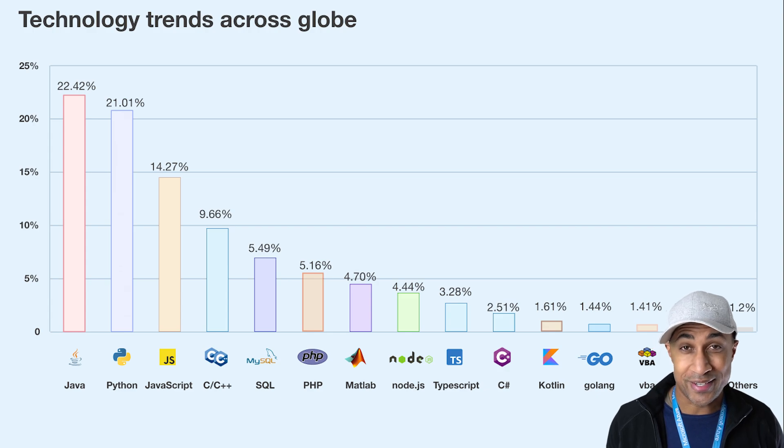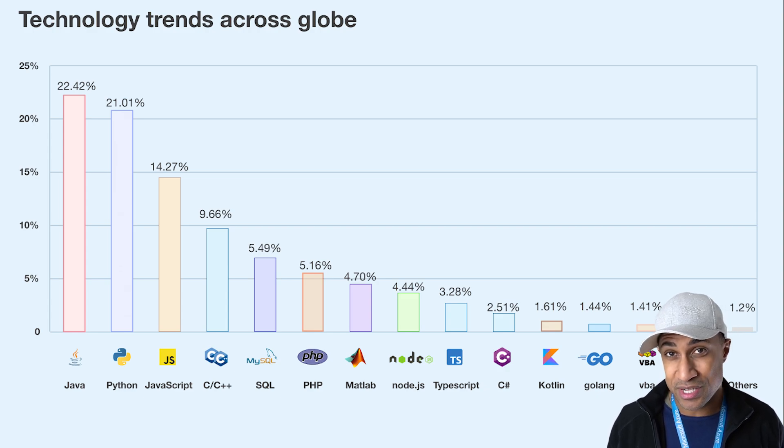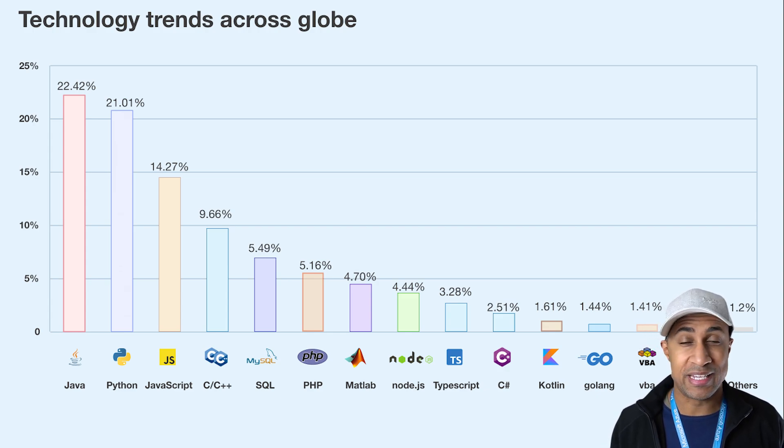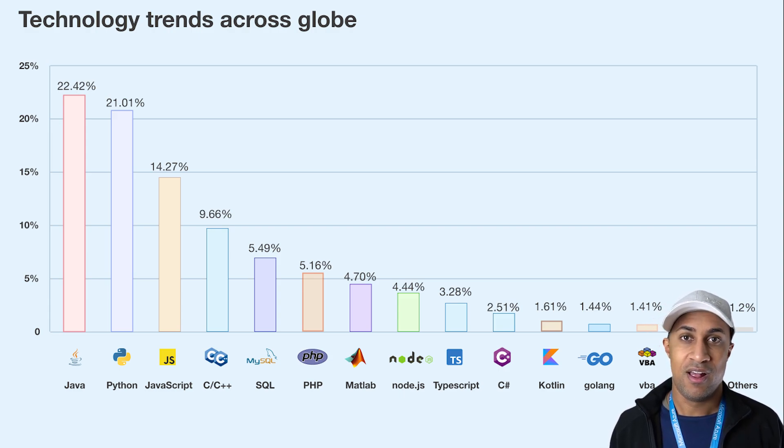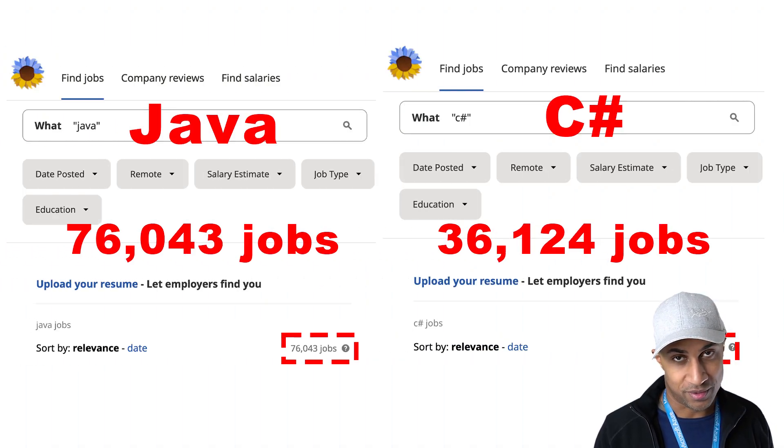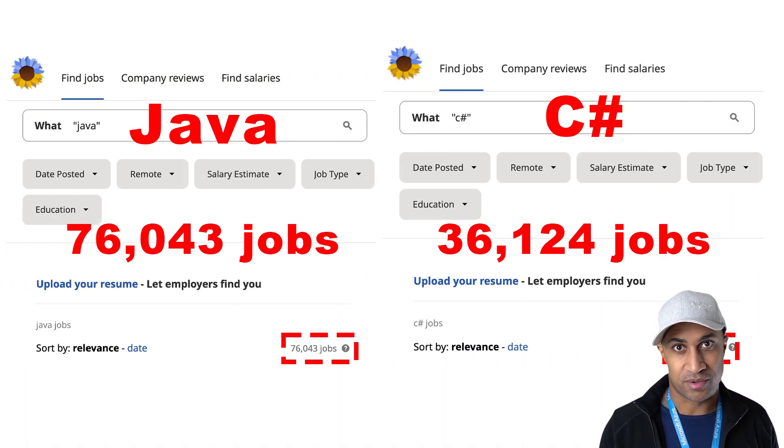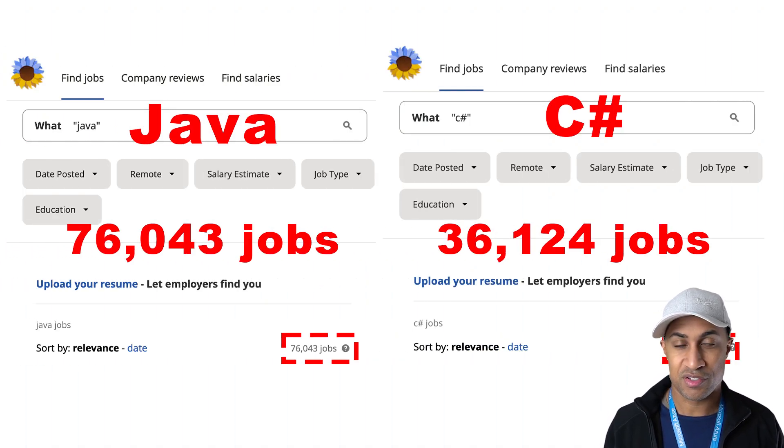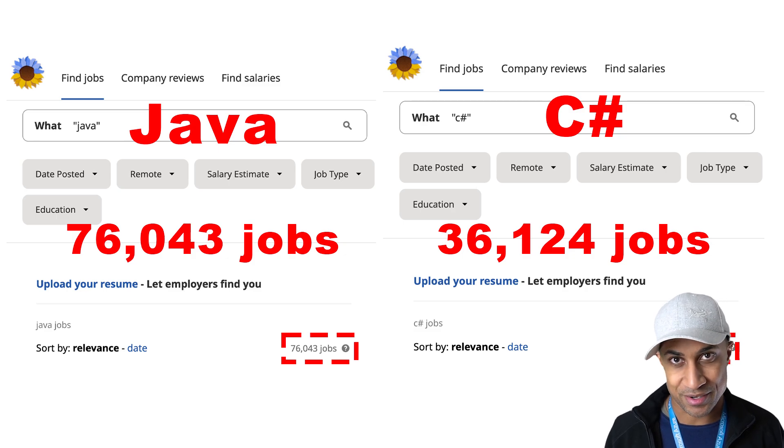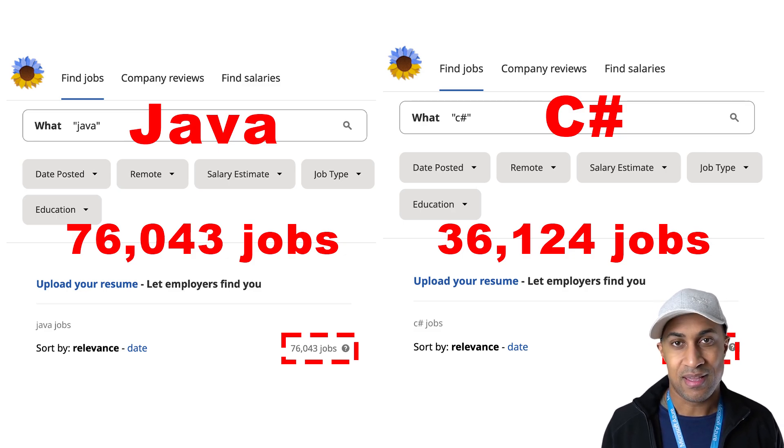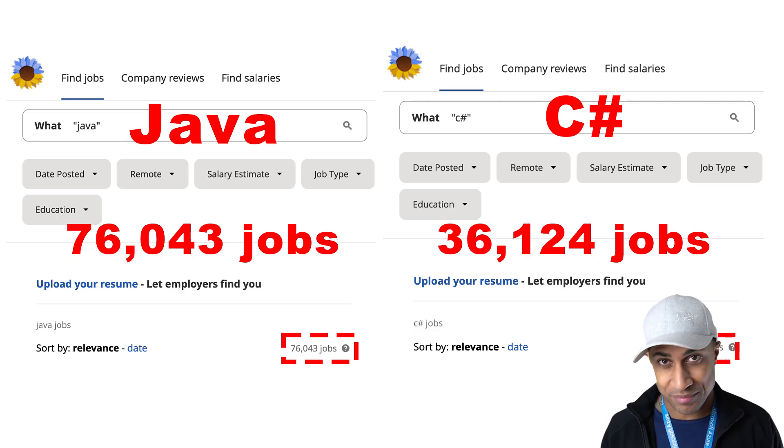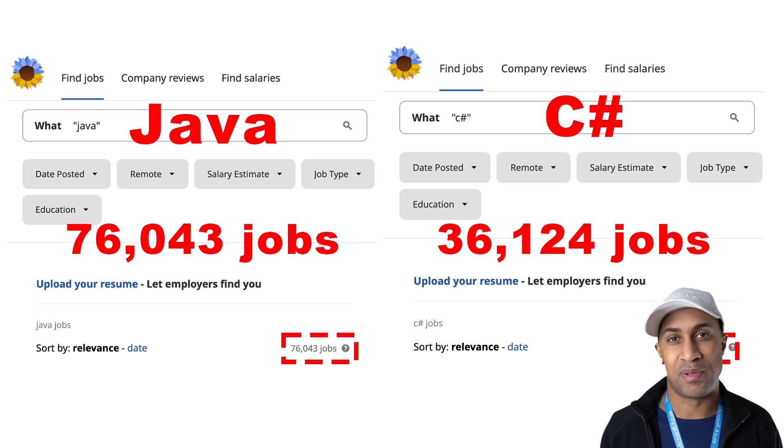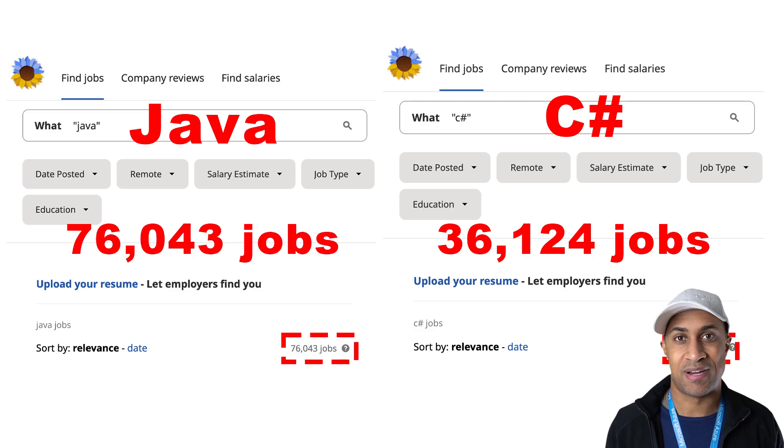The reality is if you can code in any language, it's super easy, if not trivial, to pick up a second language because you already understand the flow of your code and you understand all those basic data structures and input and output. So it's relatively trivial to kind of pick up a new syntax.